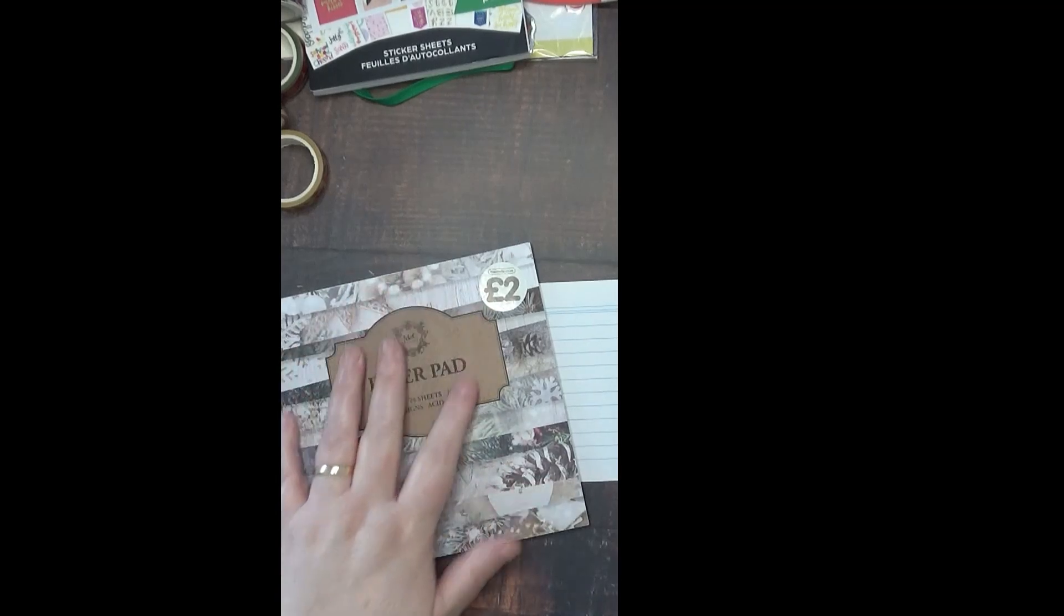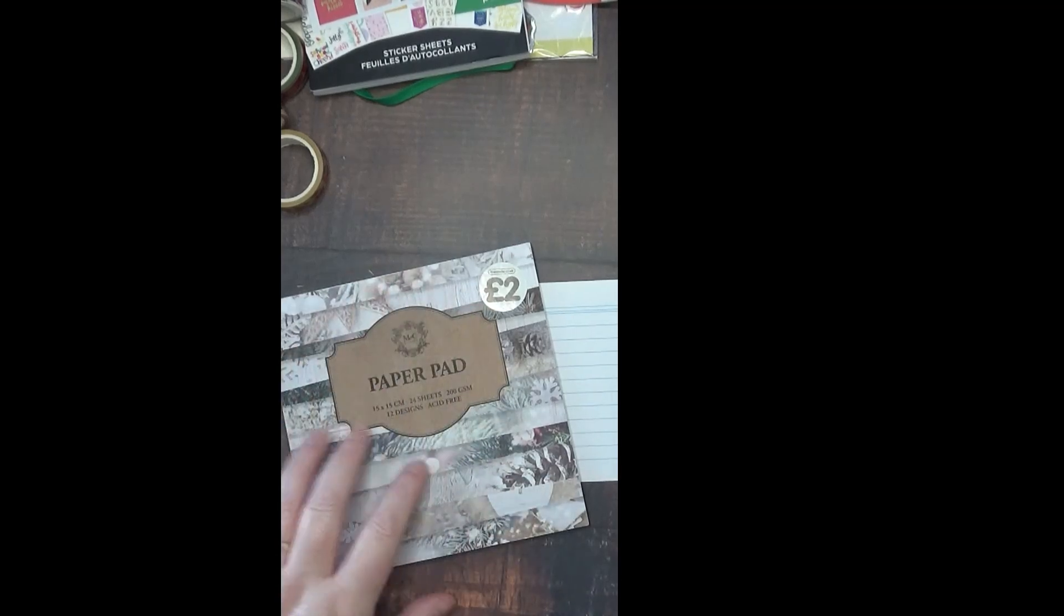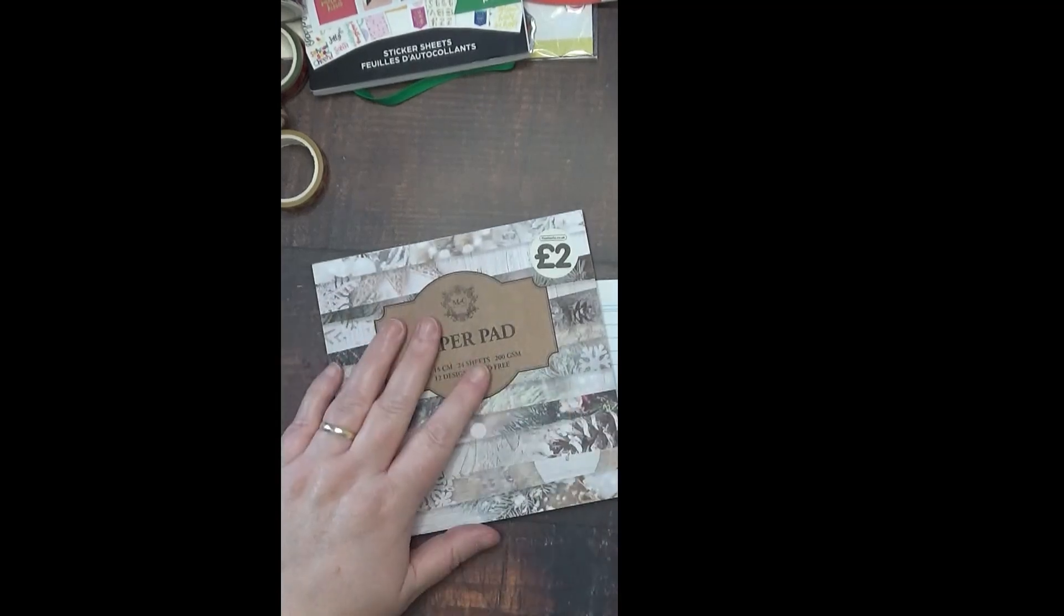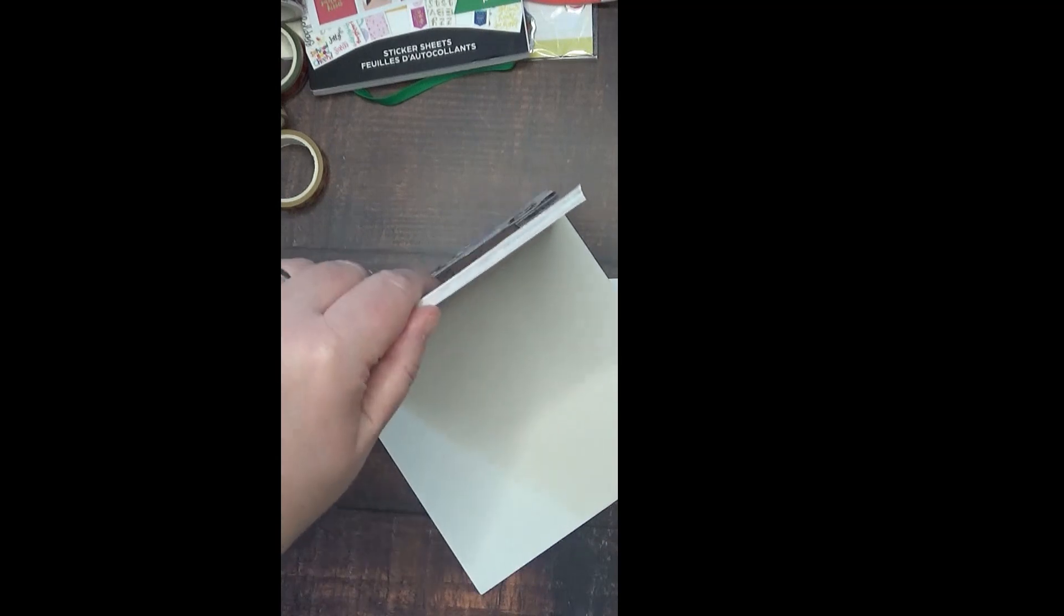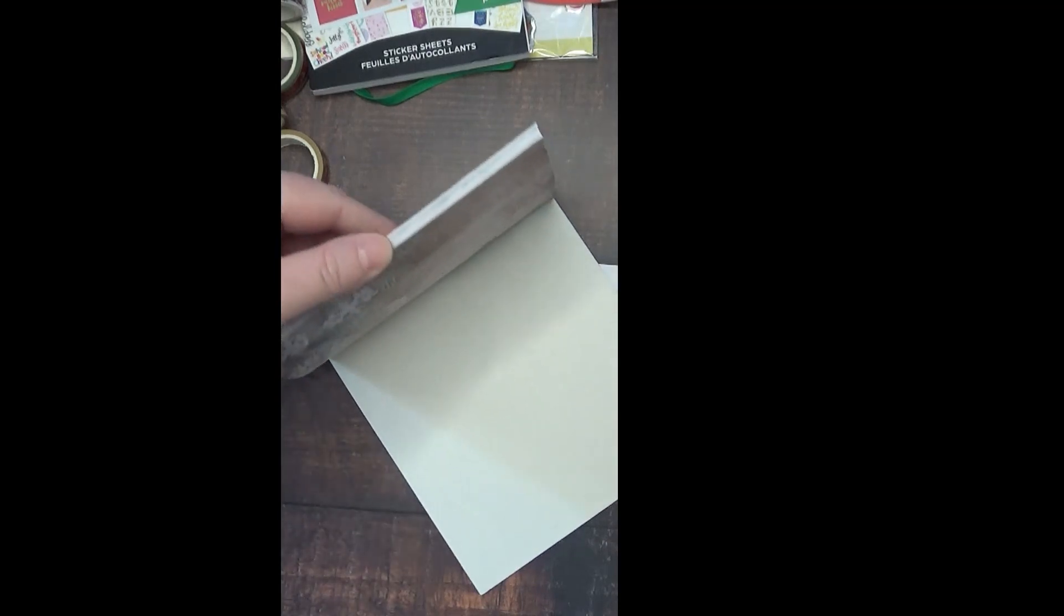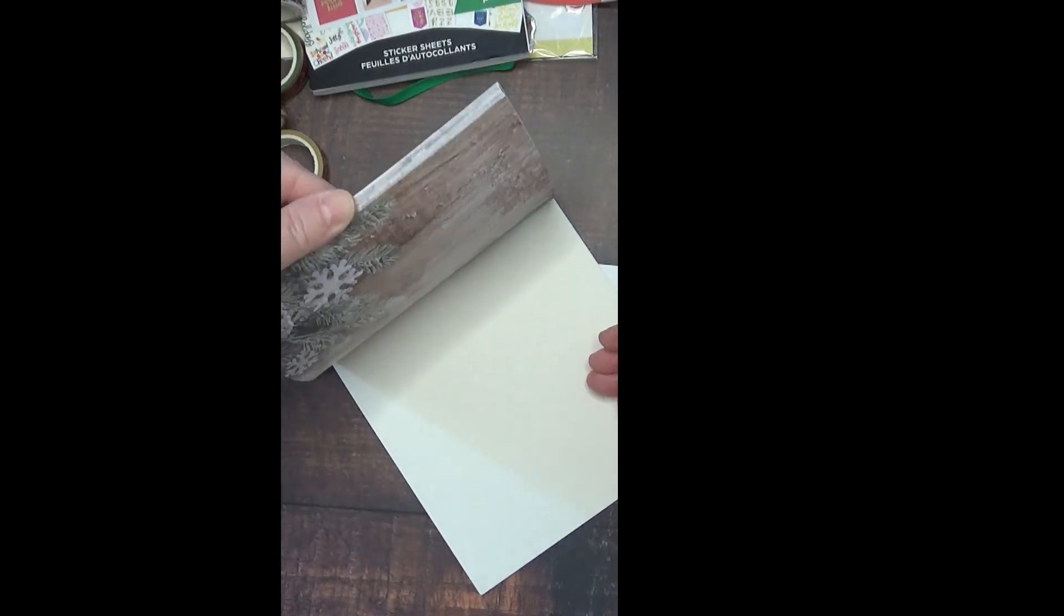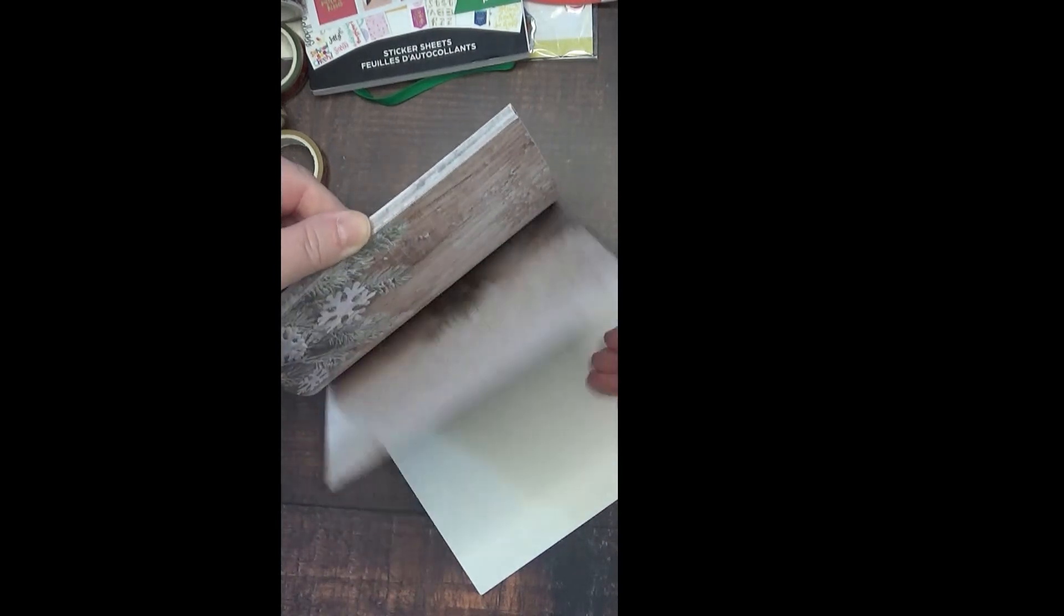The other thing I've done with the six by six is I have used them as lists.